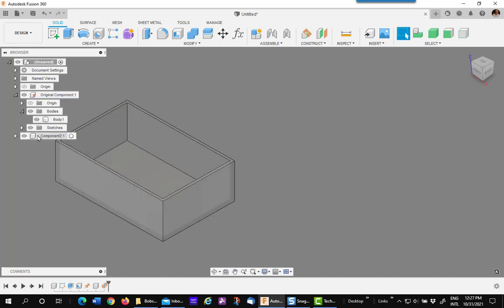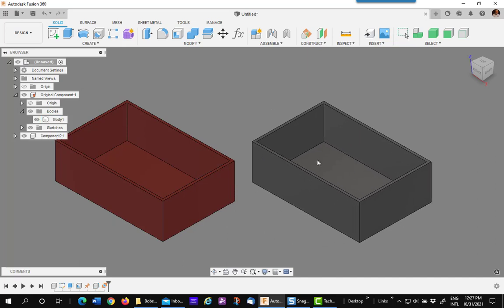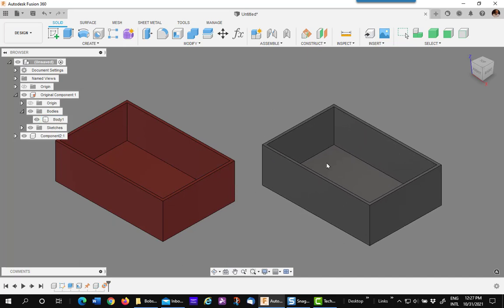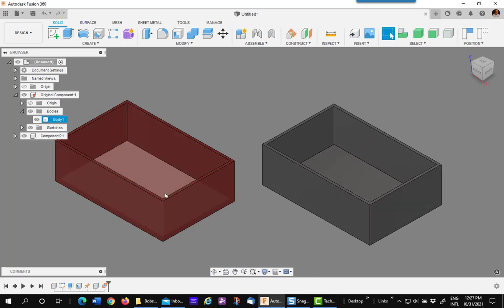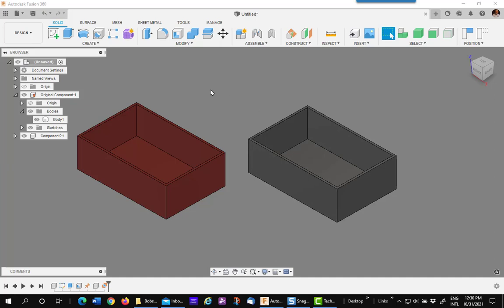Now there's my second component. I'm going to click on it and move it out to the side. There's my original, there's my new component. I'm now going to make a copy of this one, independent of this one, but still linked back to the original.